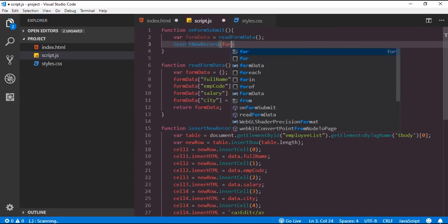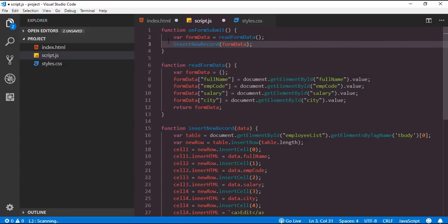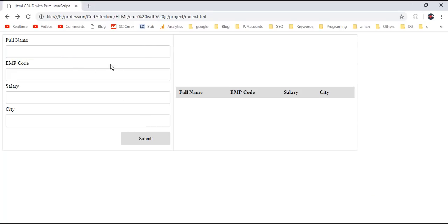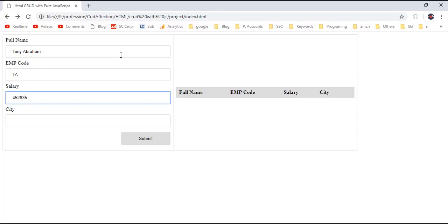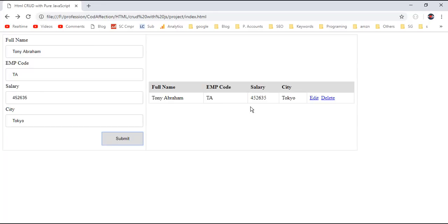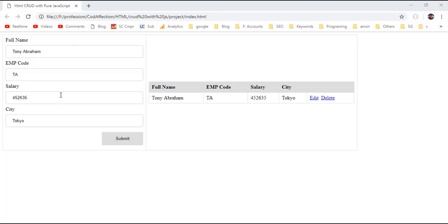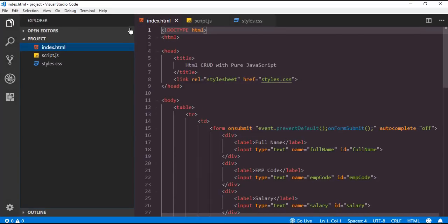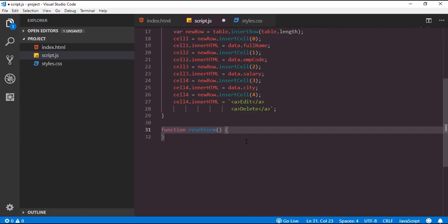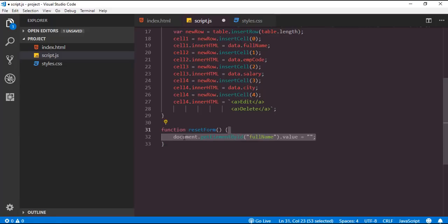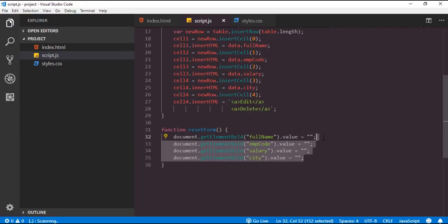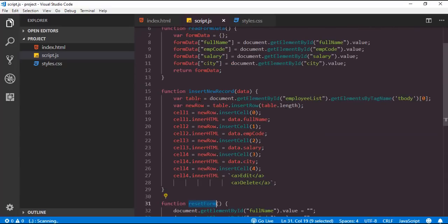Now let's call insertNewRecord from the submit event, passing the formData object. Let me save all modifications and reload the page. Let me insert a new record and click submit — so here we have the newly inserted record for Tony Abraham. After submitting the form we want to reset the form controls to their initial values. For that I will define a function resetForm, inside which we clear each form control by setting the value to an empty string using document.getElementById. Now let's call resetForm inside the form submit event.